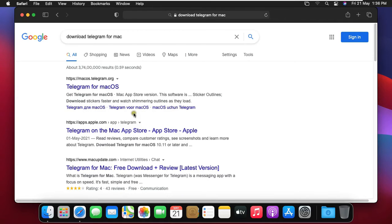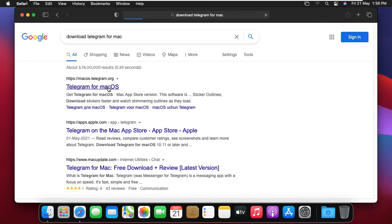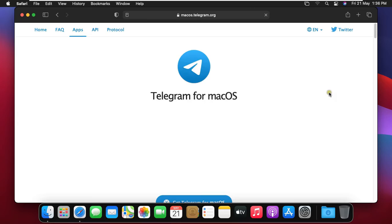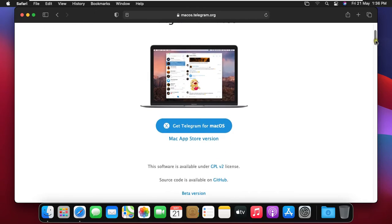Click on first link telegram for macOS. Drag down little bit. Click on get telegram for macOS.